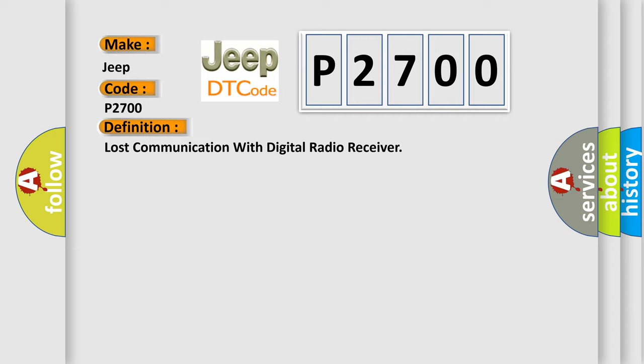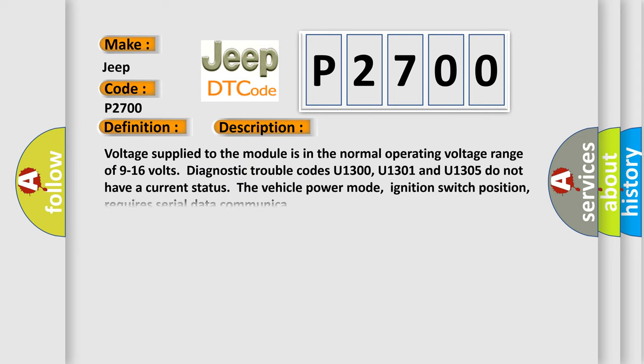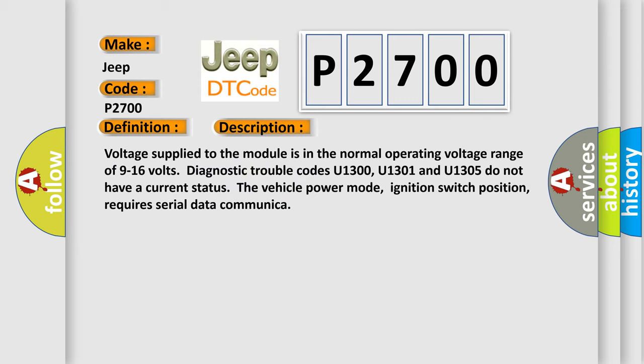And now this is a short description of this DTC code. Voltage supplied to the module is in the normal operating voltage range of 9 to 16 volts. Diagnostic trouble codes U1300, U1301, and U1305 do not have a current status. The vehicle power mode, ignition switch position, requires serial data communication.